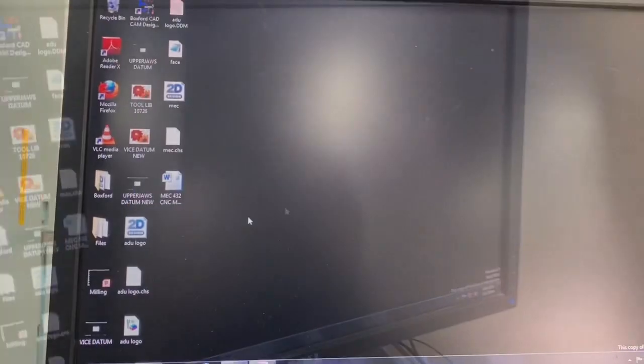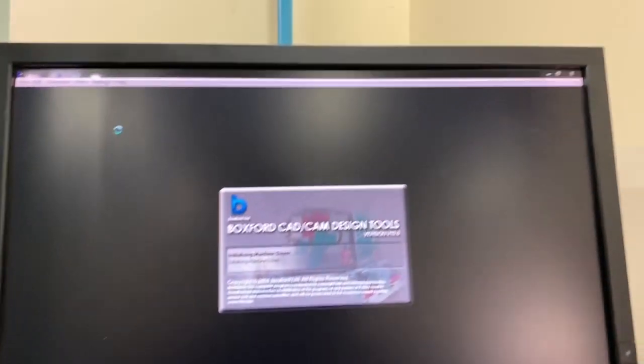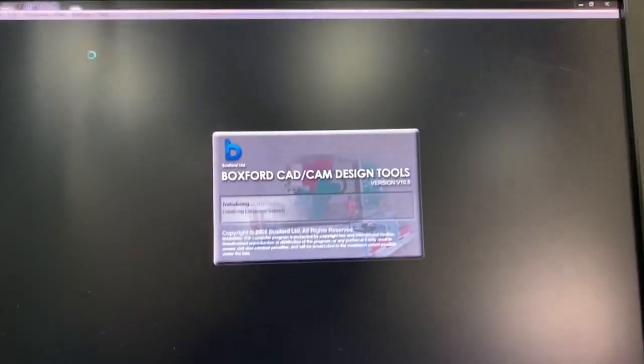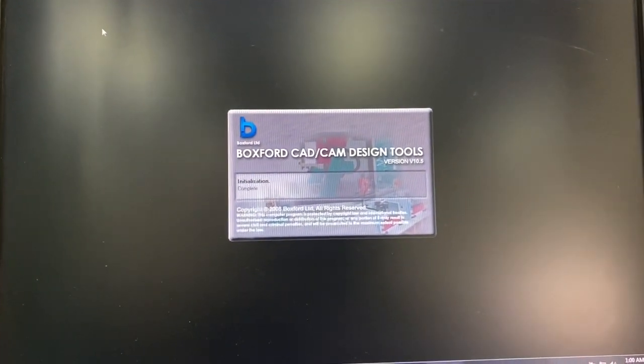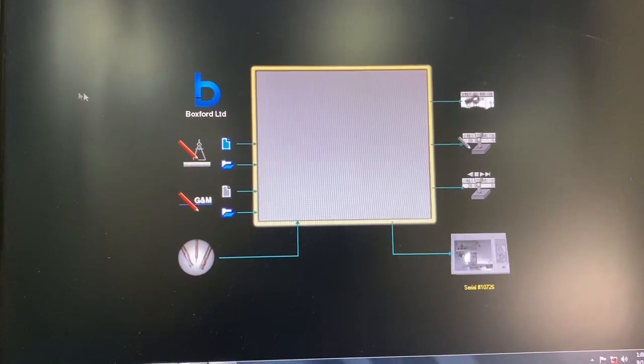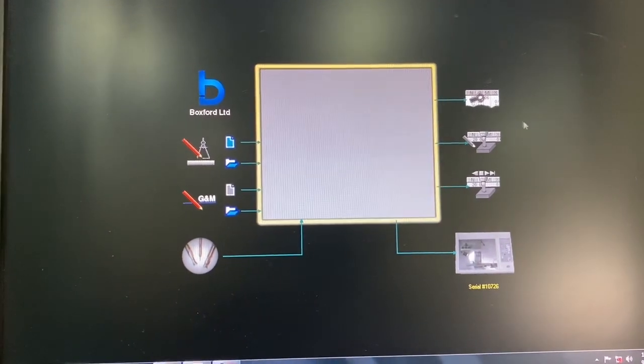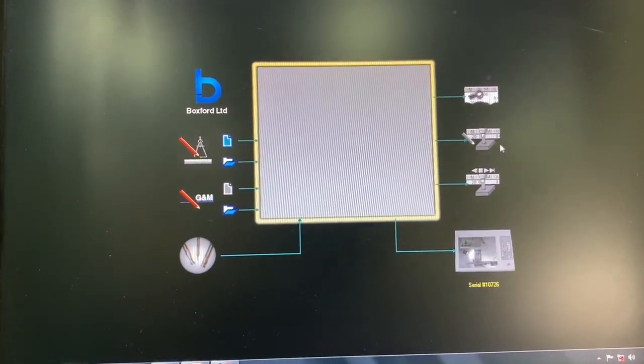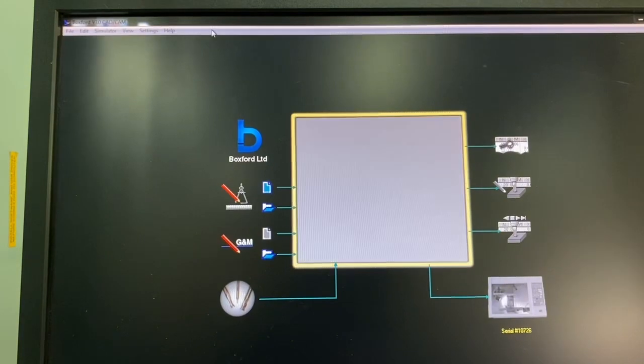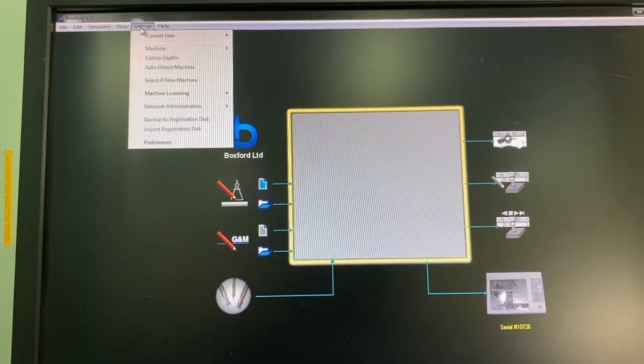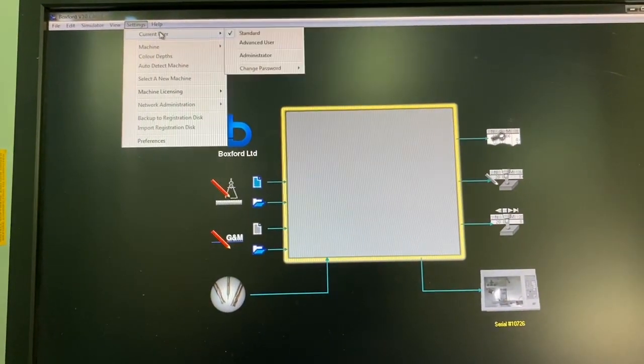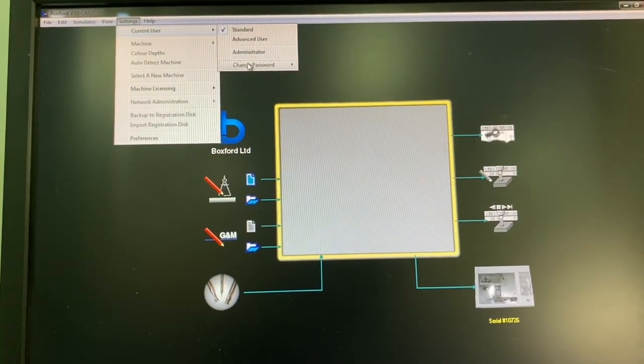And we can place the tools in the tool holder according to the code that we are building. So let's open the Boxford CAD CAM design tool software. Once the software is open you can see some of these options are not available, so we just need to go to settings, the user, change it to administrator.